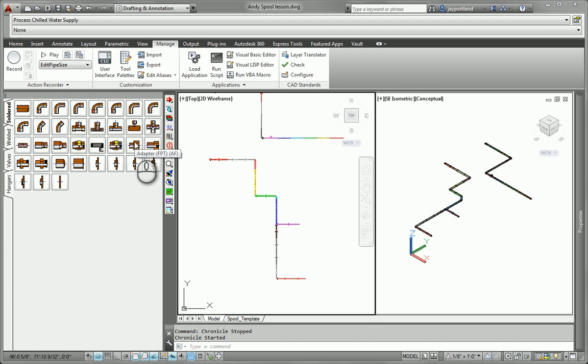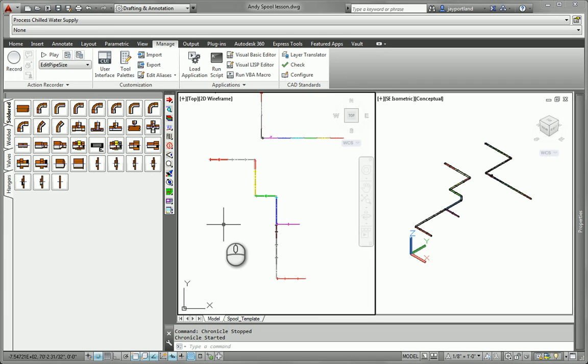Hello Autodesk people and welcome to another tips and tricks session by Jay. Today we've got a pretty interesting question that came up from one of our users, and the question is in regards to how do I go about having a fabrication file. So what we're looking at is Fabrication CAD MEP 2014.